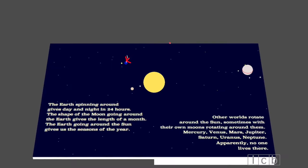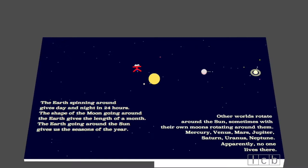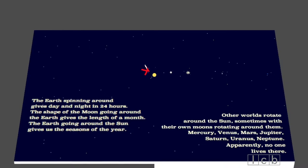Other worlds rotate around the sun, sometimes with their own moons rotating around them. Mercury, Venus, Mars, Jupiter, Saturn, Uranus, Neptune. Apparently, no one lives there.